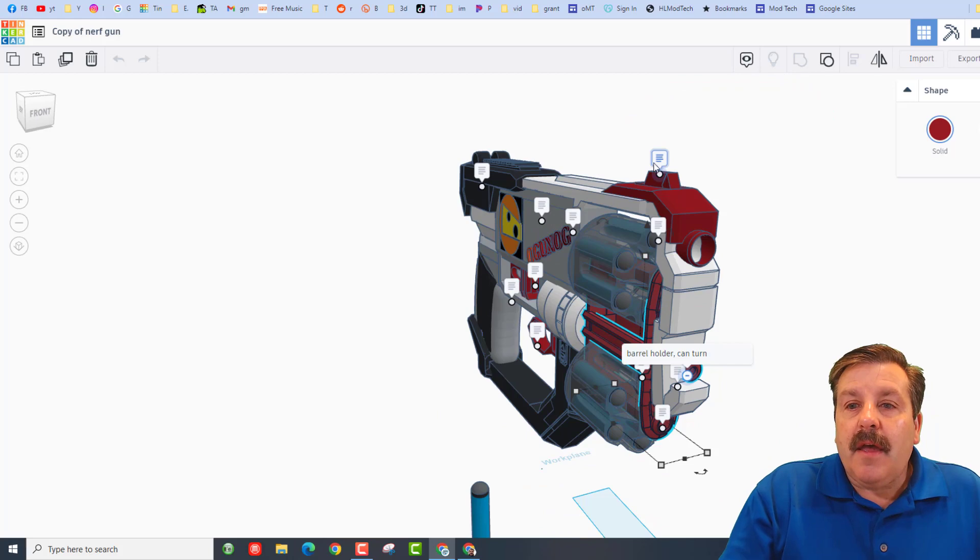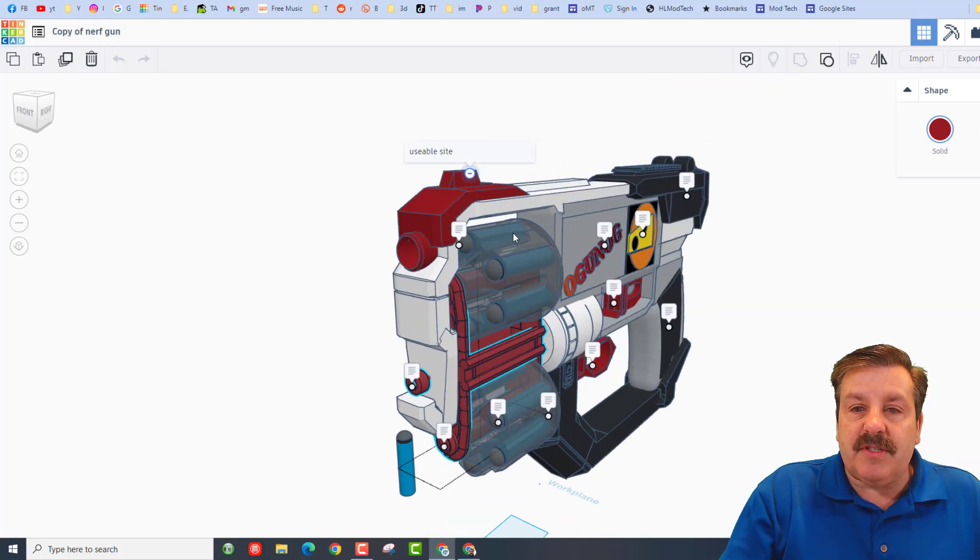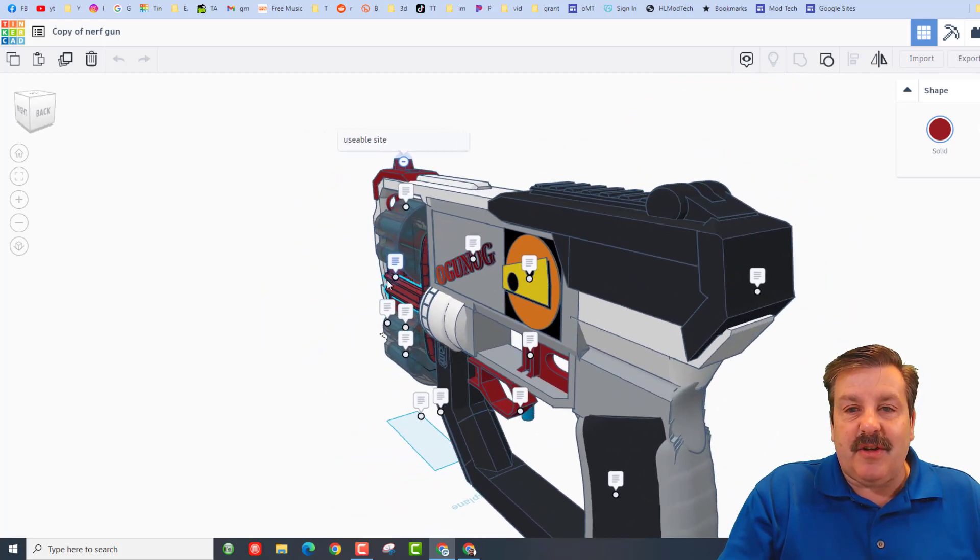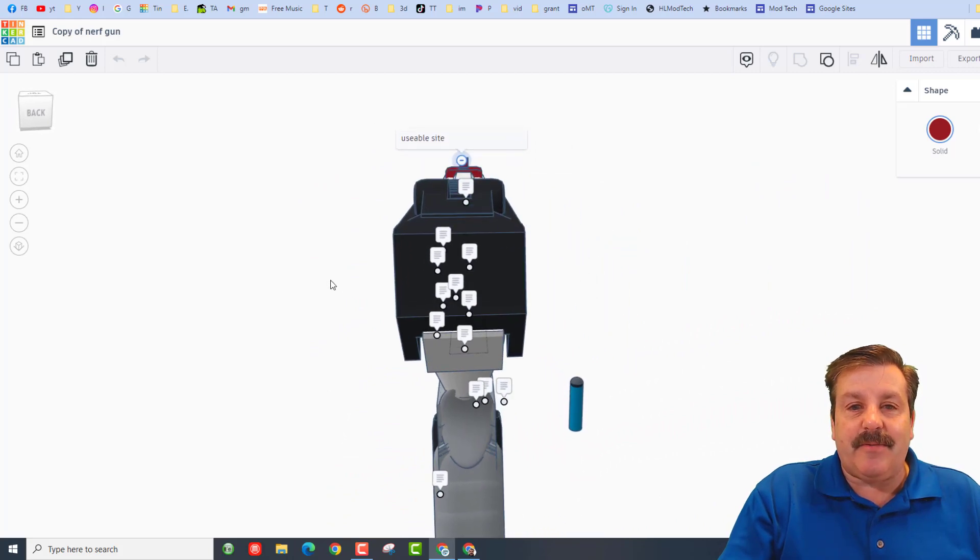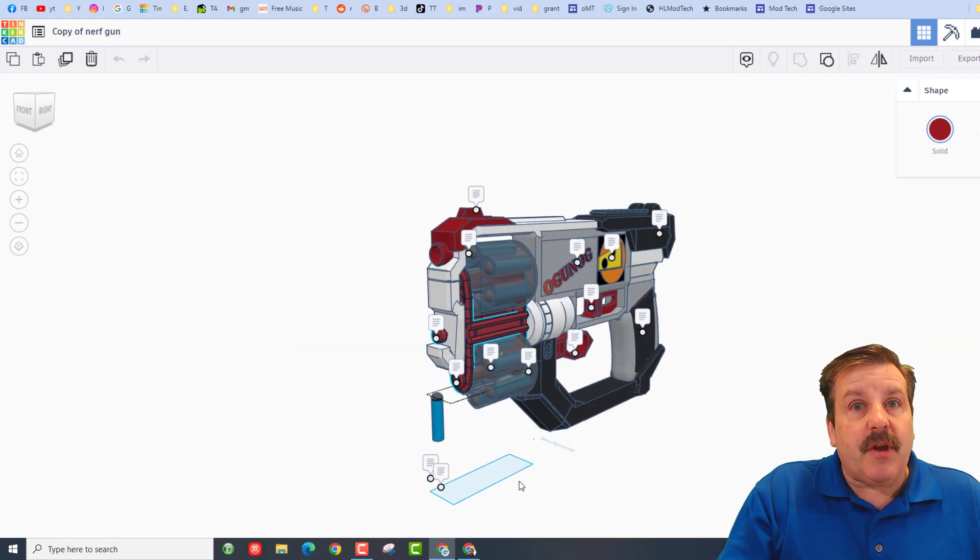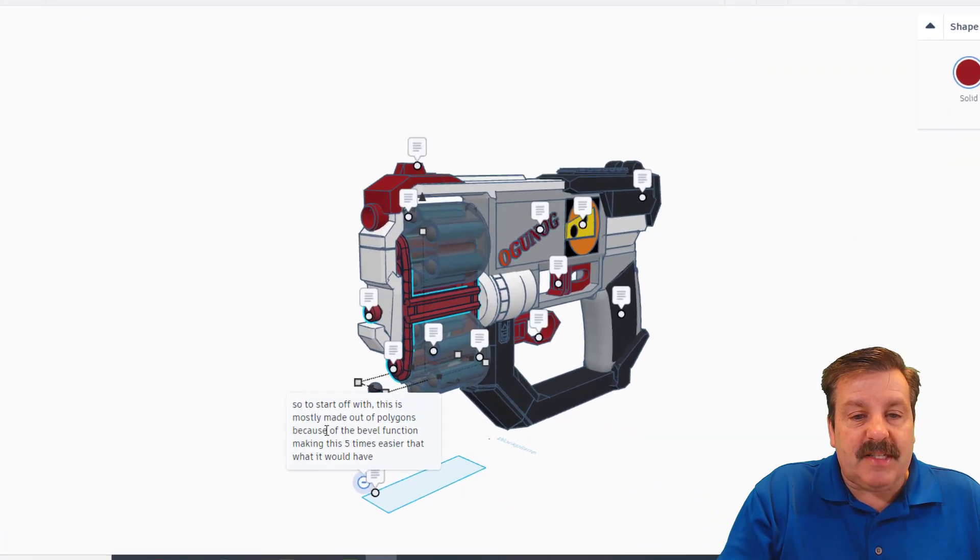Right here we've got the barrel that can turn, and then up here on top we have got the usable sight. So we can actually look down this in Tinkercad which is kind of cool. So there, my friends, is an overview of the parts. Let's see what we've got down here.